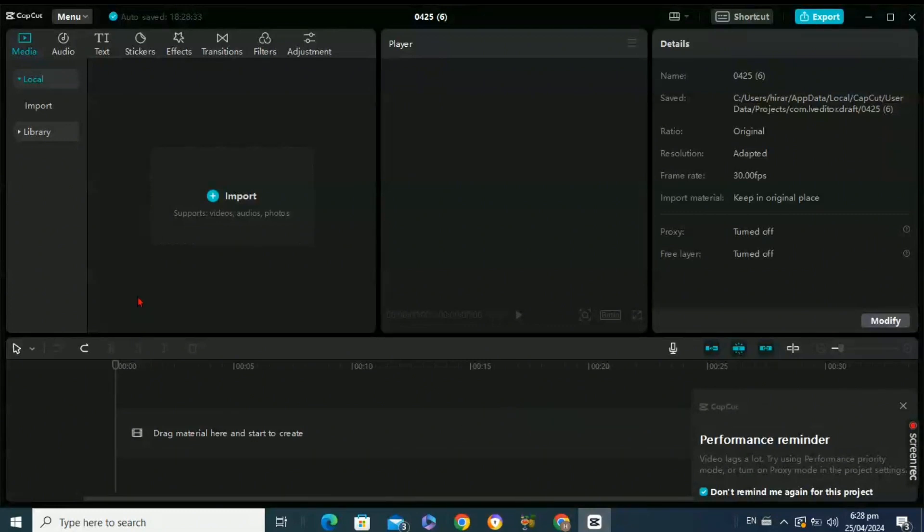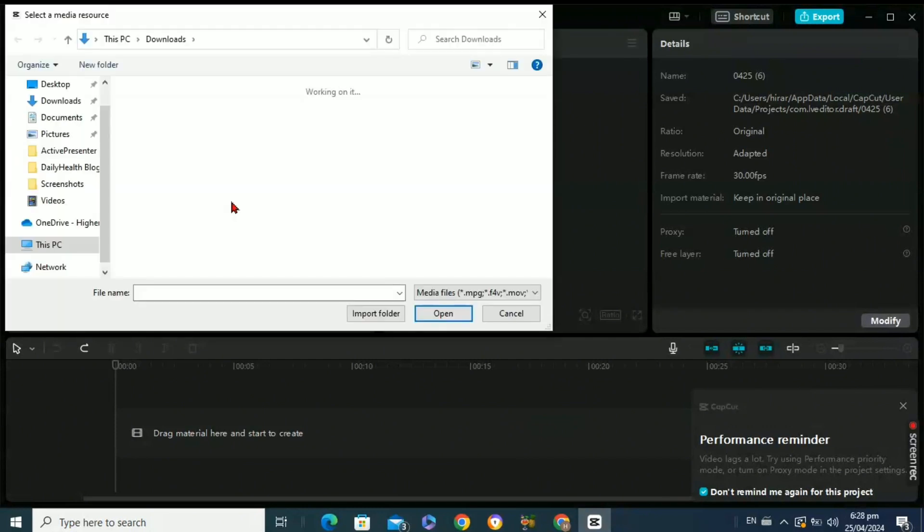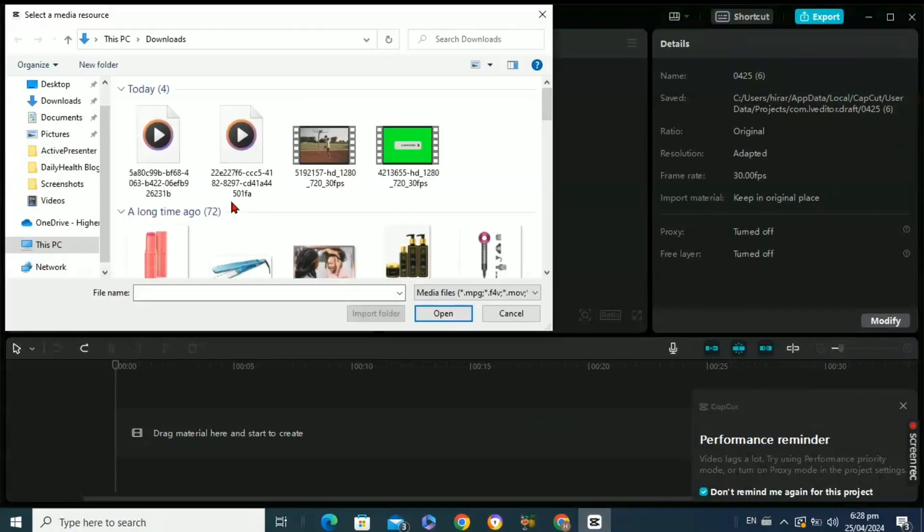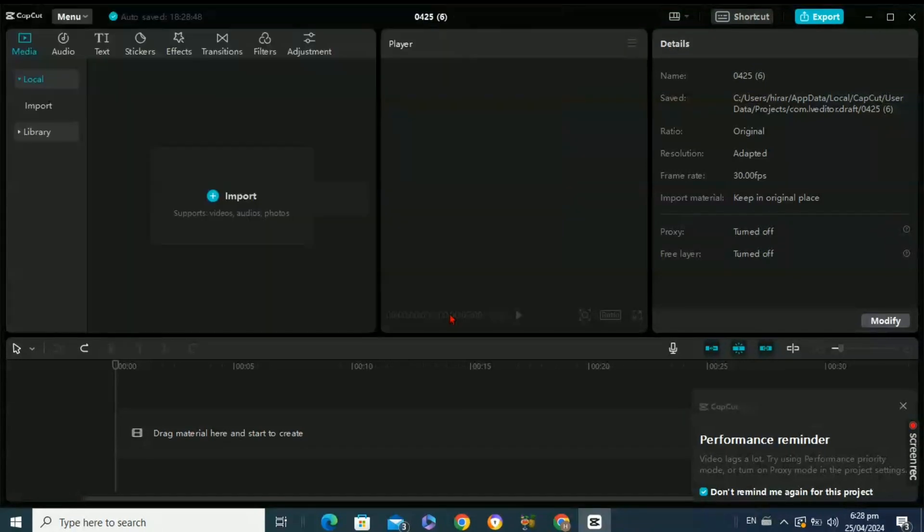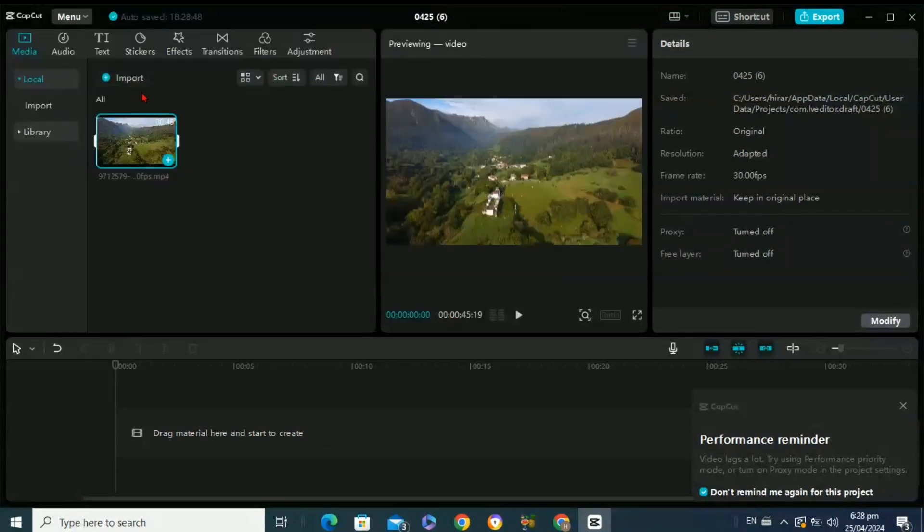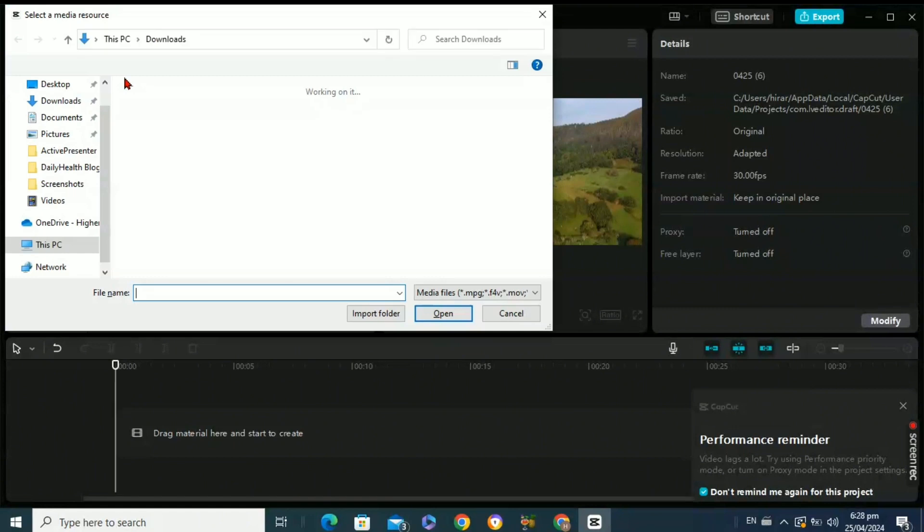Here you need to click on the Import option to import the video of which the background you want to change. First, here I am importing my background. After that, click on Import option again.